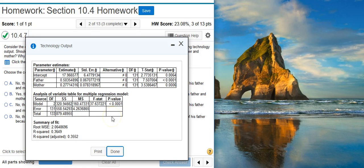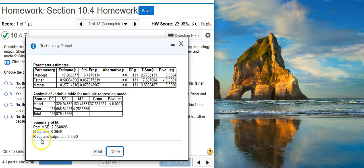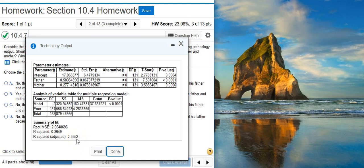The other thing you want to check is the r-squared, or more appropriately, the adjusted r-squared values. And here we look down here at the bottom of our output, and we see that our adjusted r-squared value, 0.3552, is not something that I would consider to be all that grand.